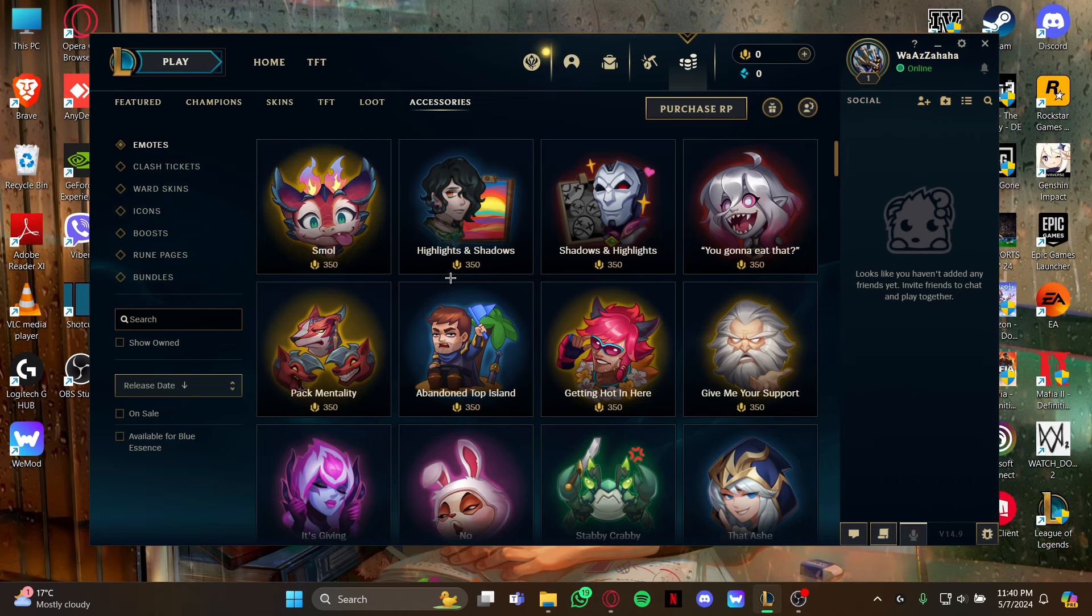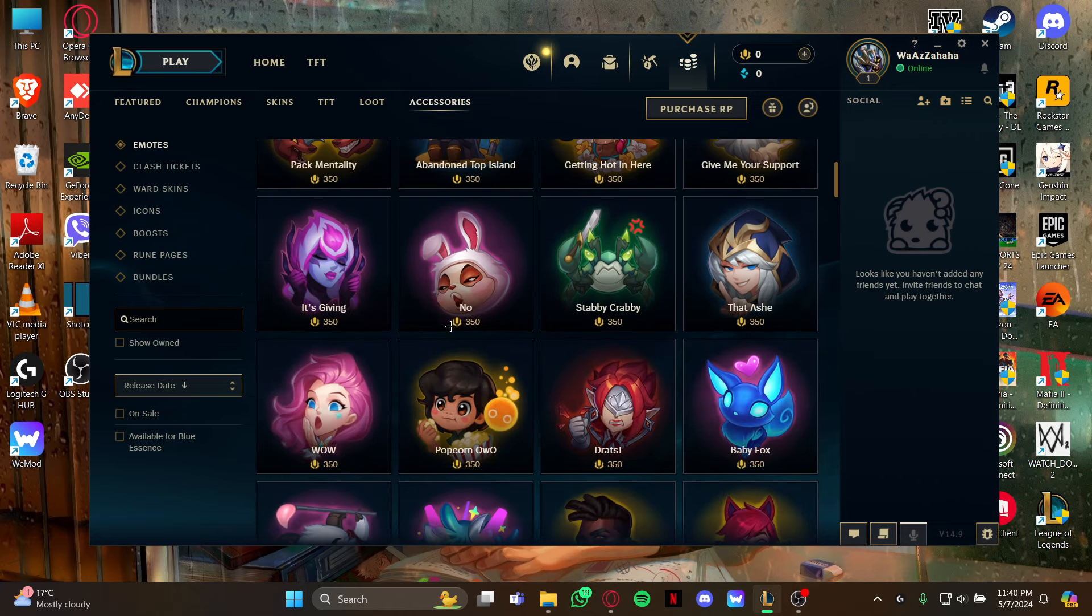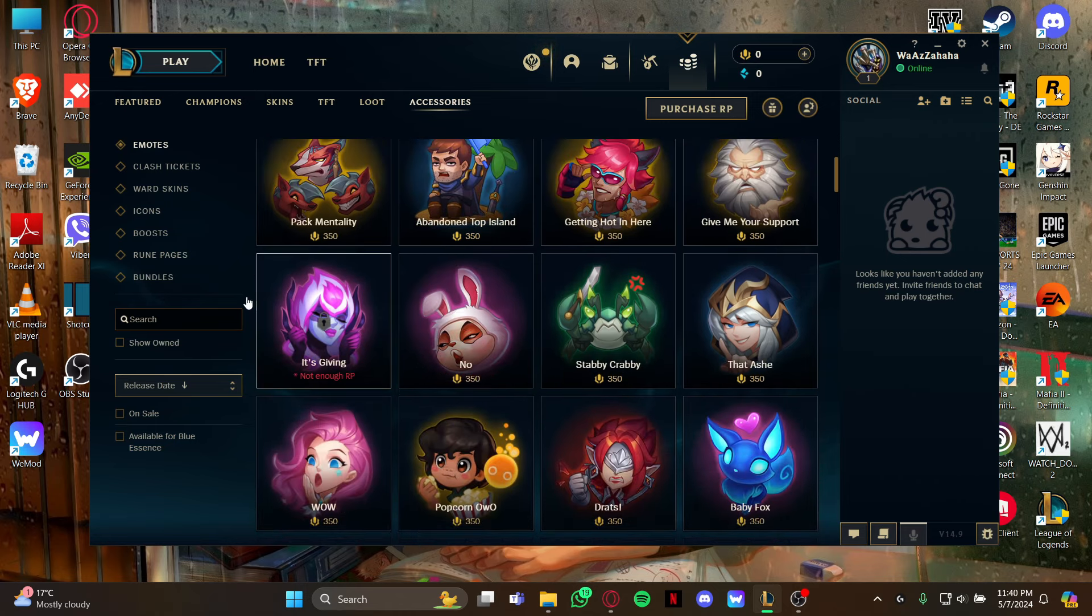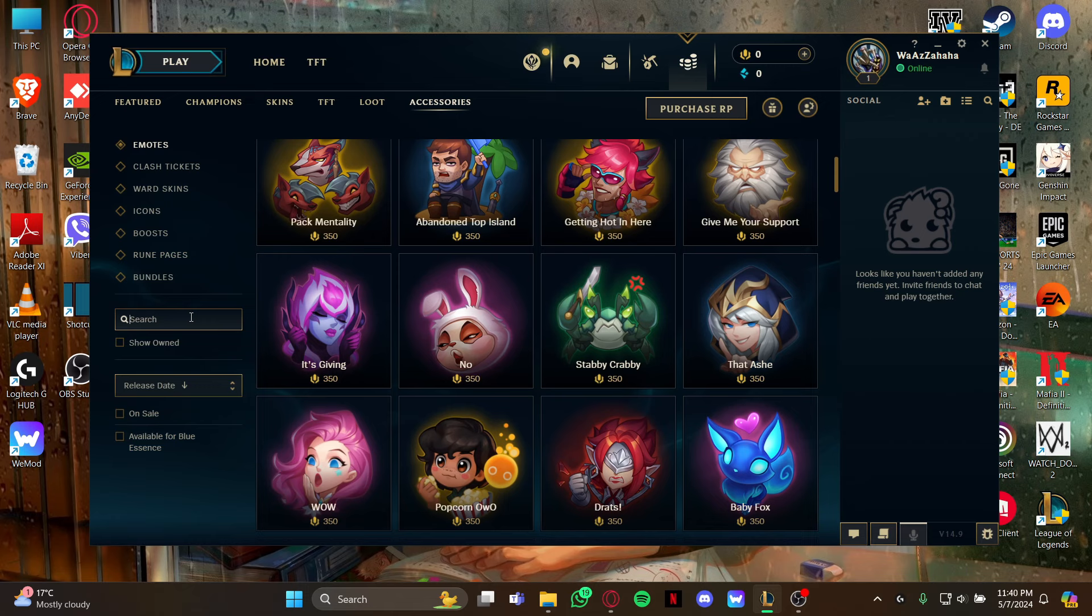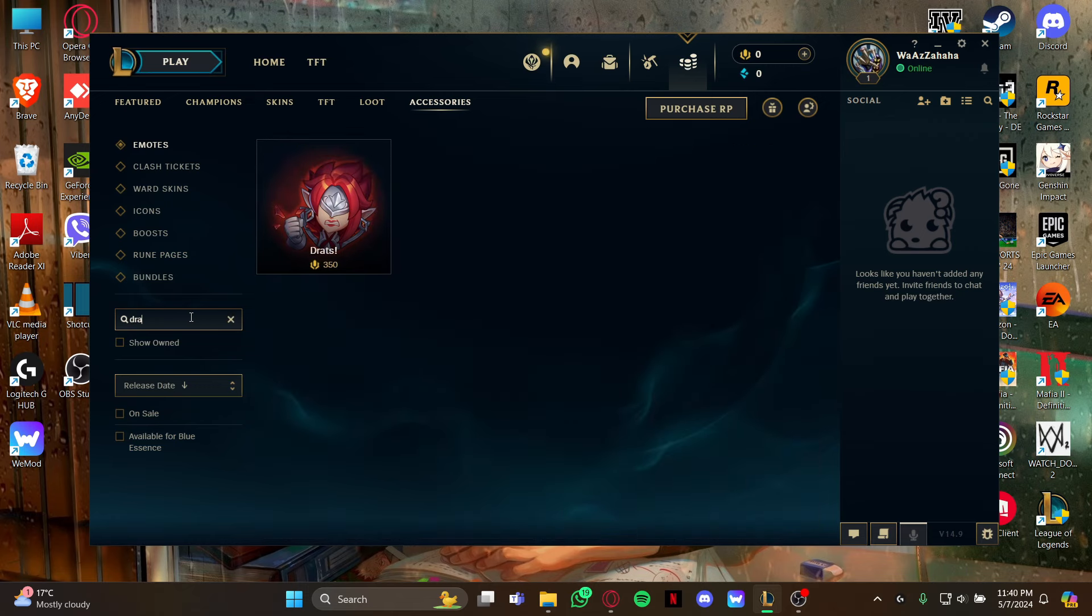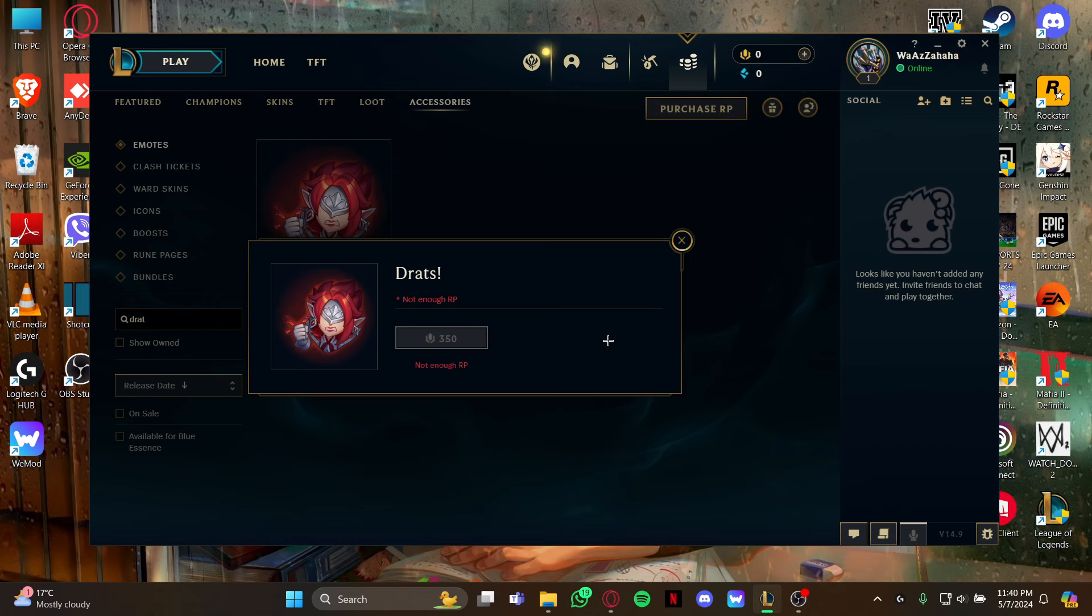You can either scroll down or go to the search box right here and type the name of the emote. As you type it, you can see the Dreads emote right here.